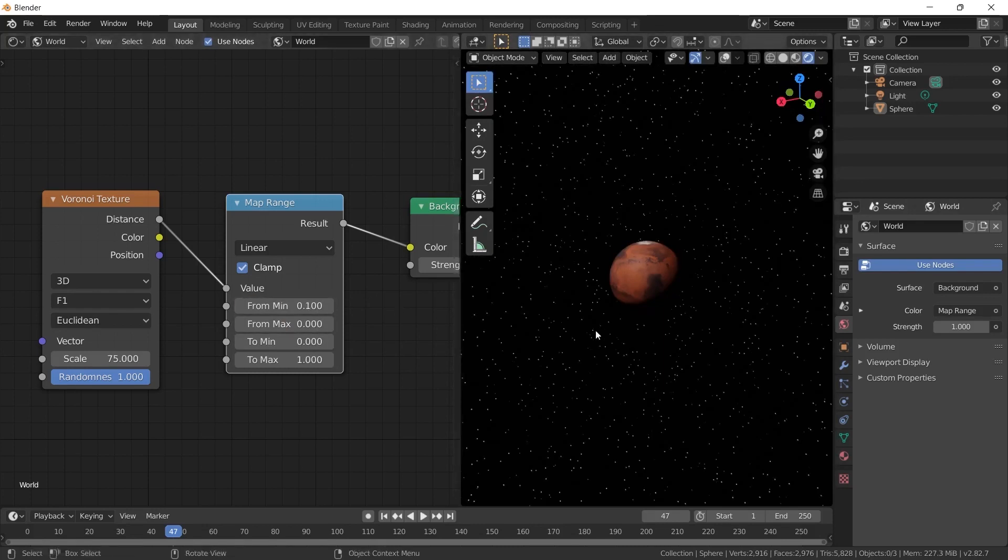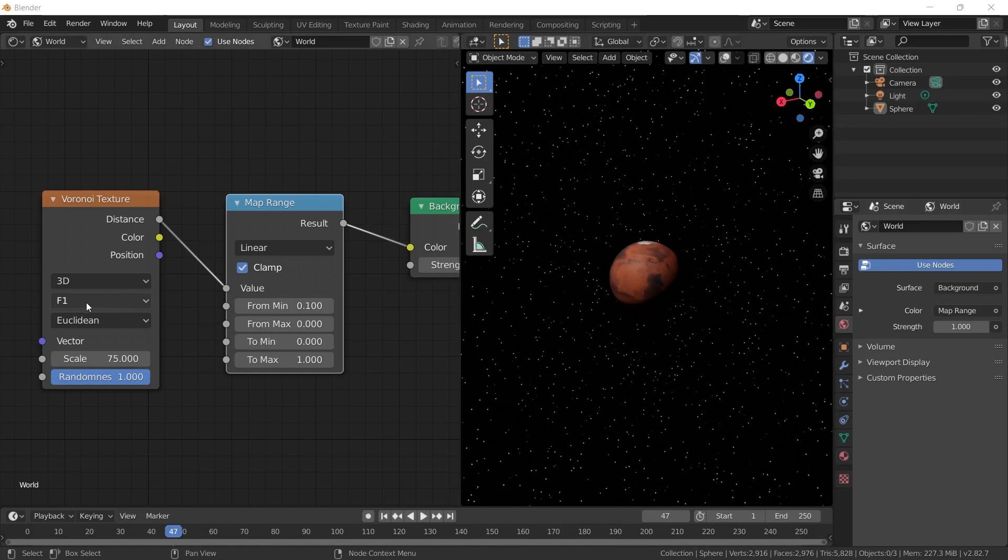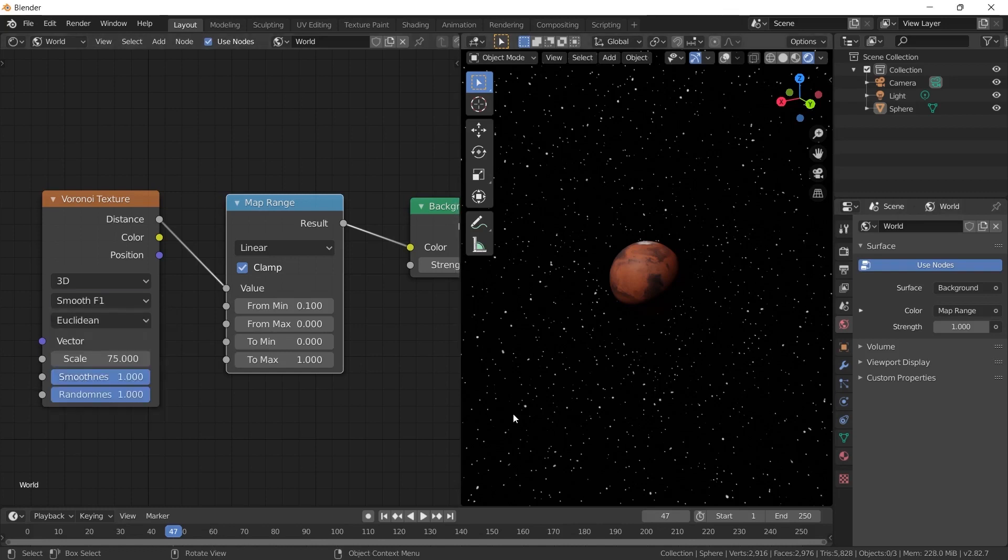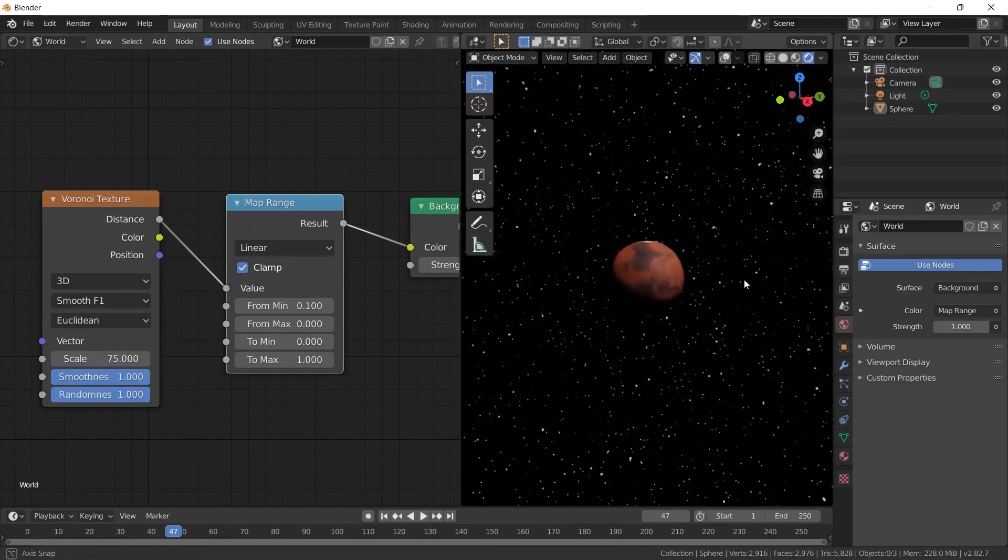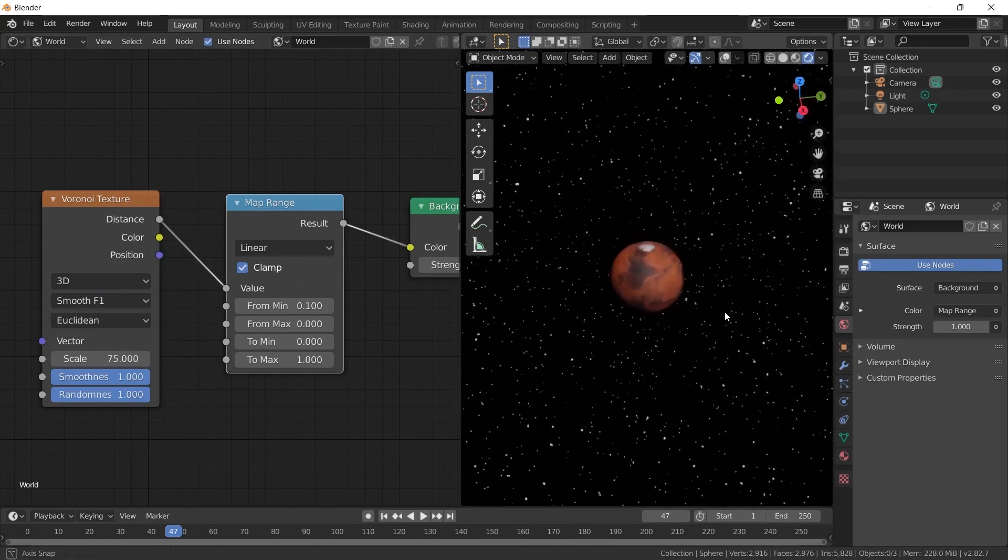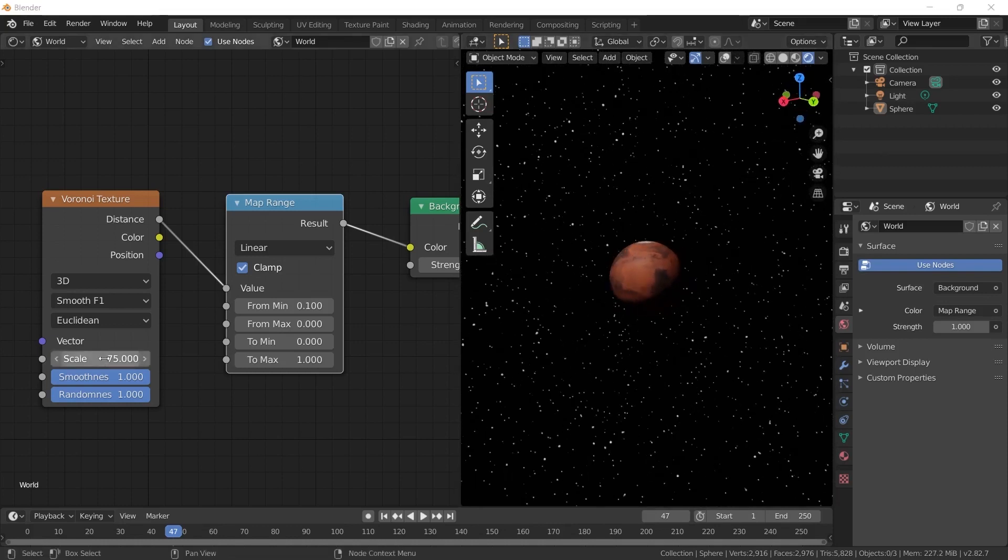I also change it to 0.1 and the stars become a little more distinct, but they are still the same size. I change the F1 option on the Voronoi Texture to Smooth F1 to differentiate the sizing of the stars as well. When this is changed, we will see large and small stars. When I looked around, it started to feel like we were in the universe.